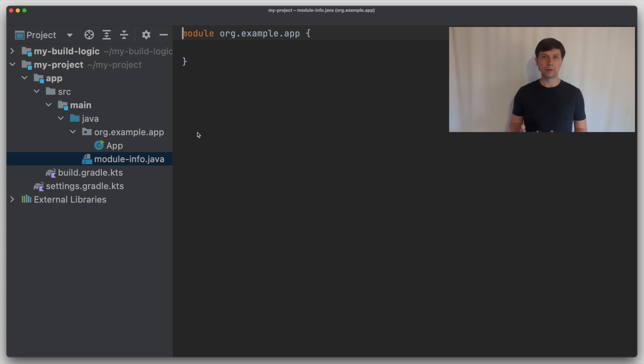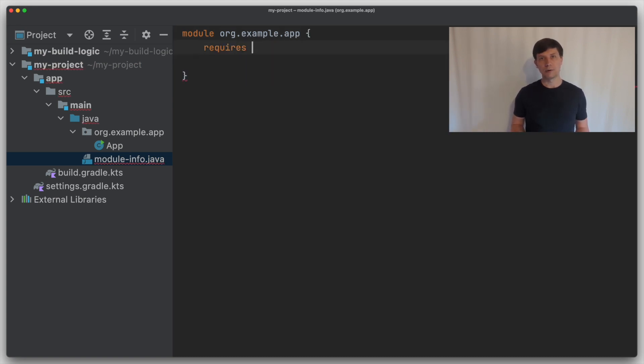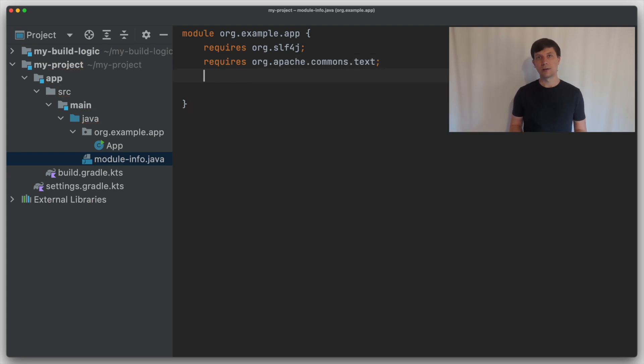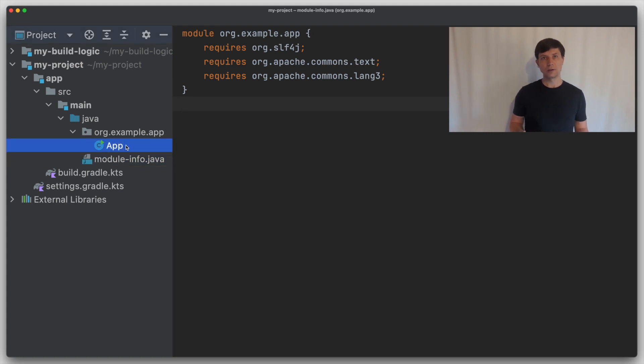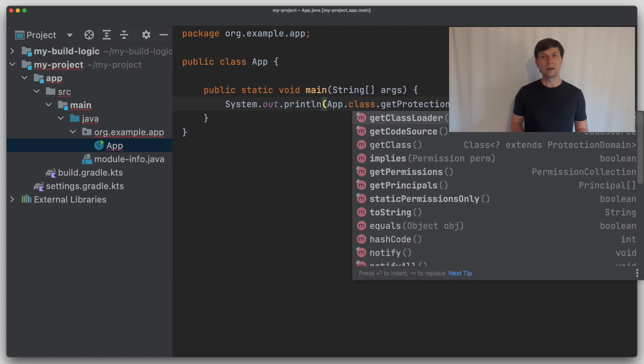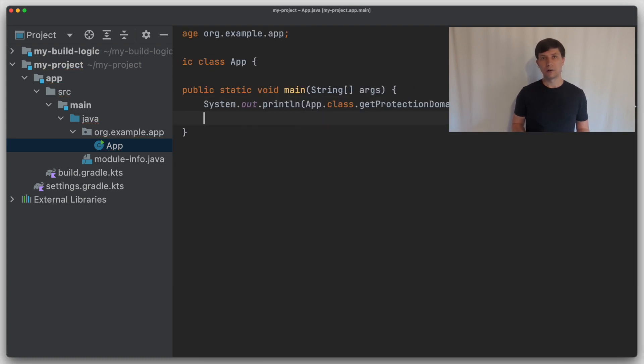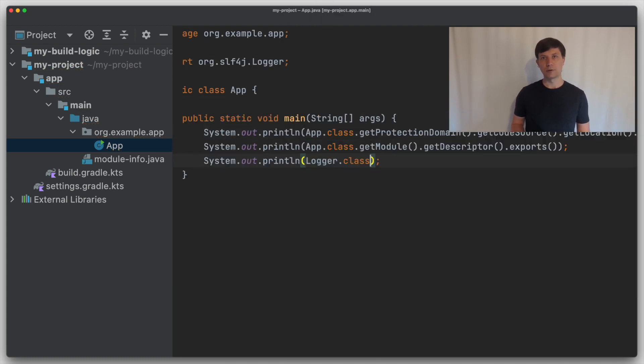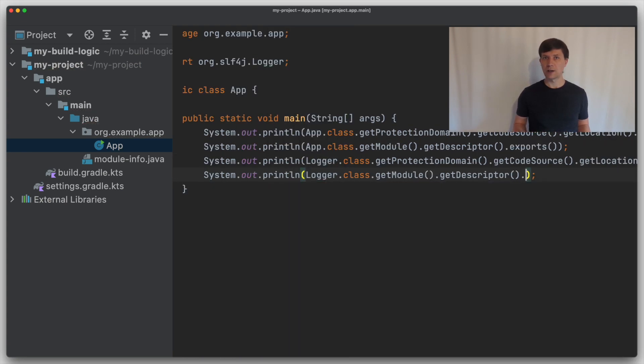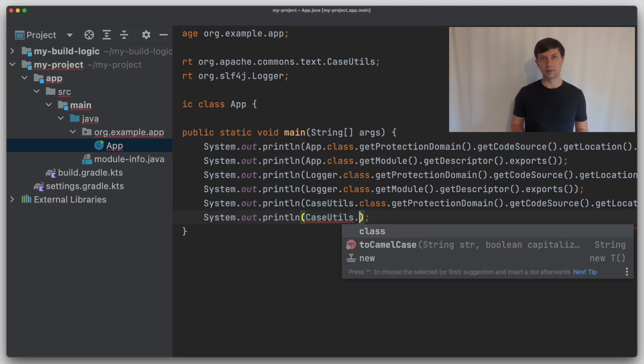Then in my module info file, I can say that my Java module here requires the three Java modules that are in the jars to which I just defined the dependencies. Now for demonstration purposes, I just have one class in my application which contains the main method.